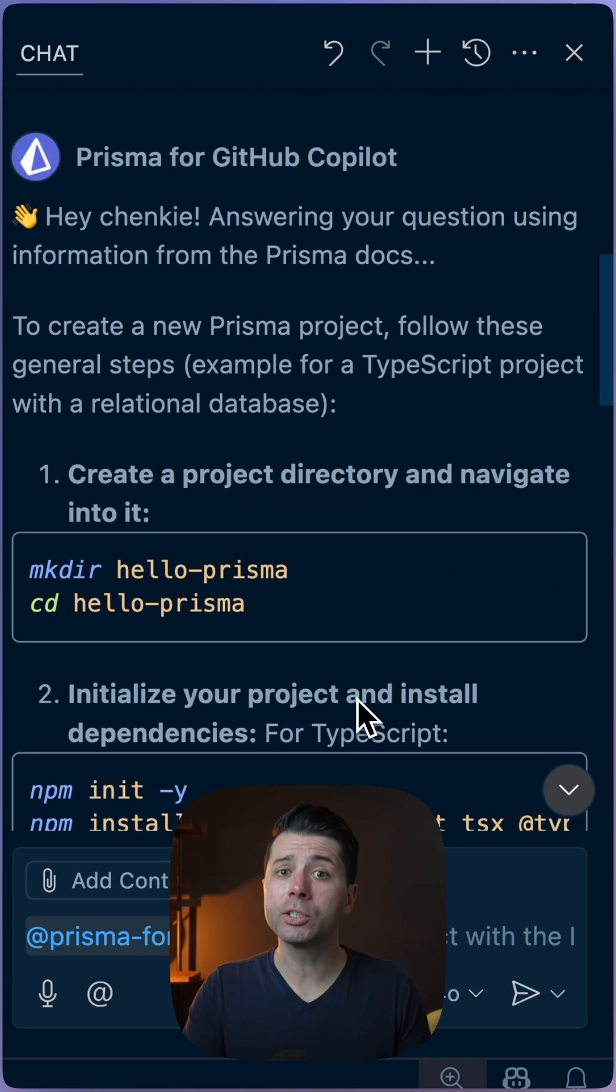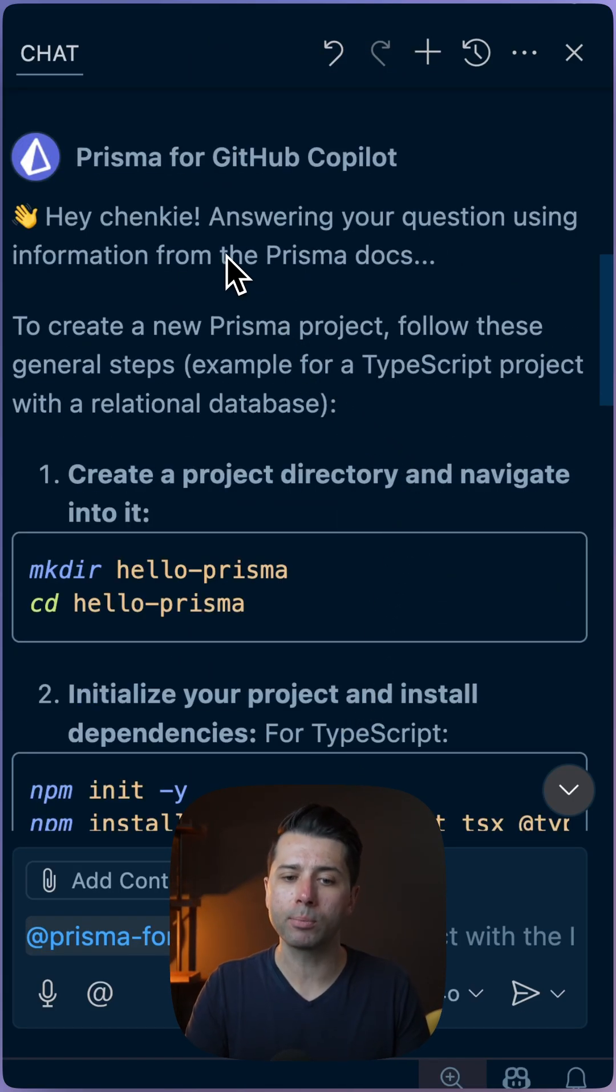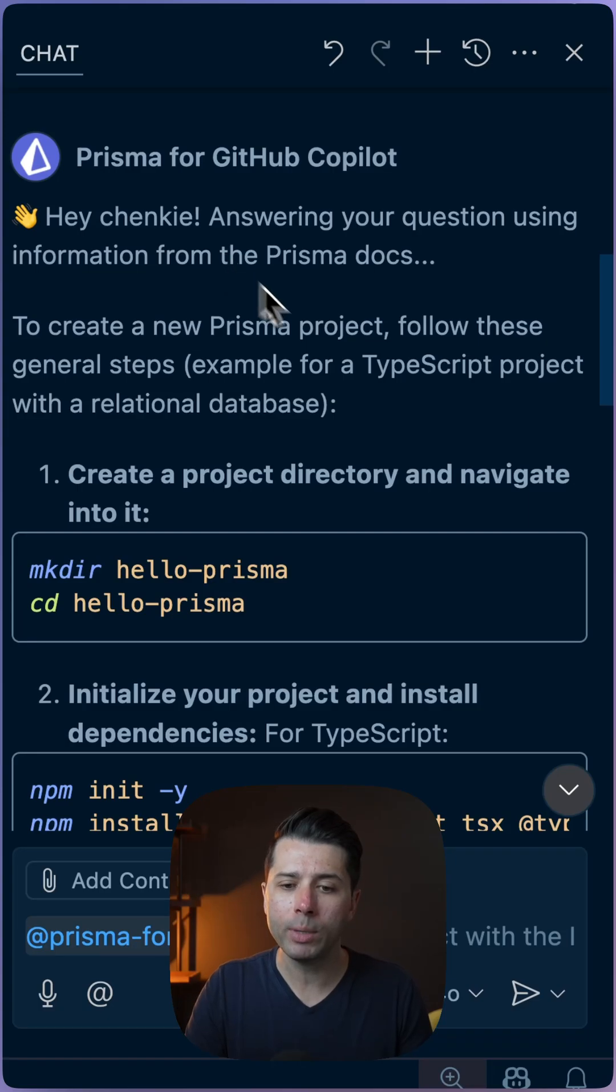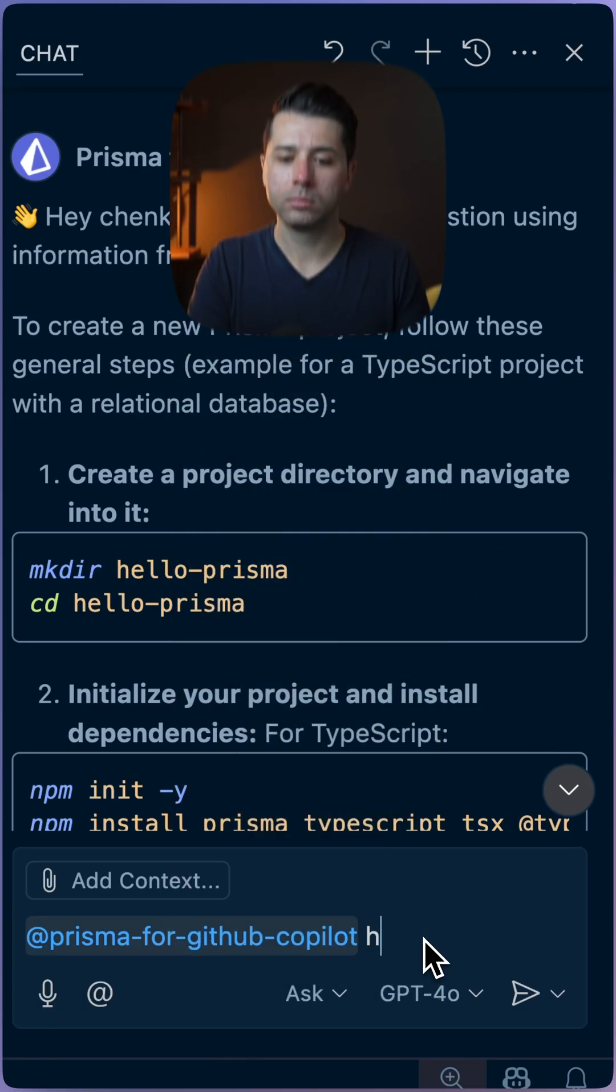The answers that come back here go into the Prisma documentation and they're tailored to our specific projects. So we can go and copy bits of code, run those in our projects, and we can ask more advanced things as well.